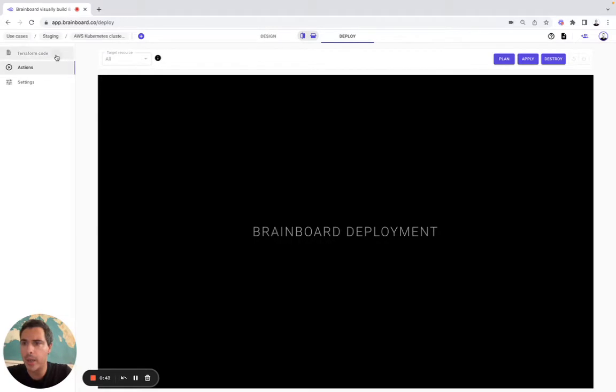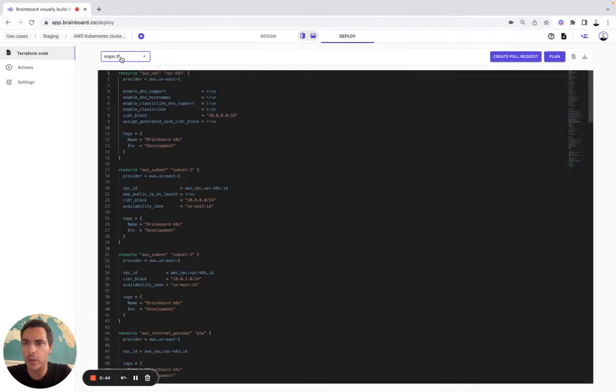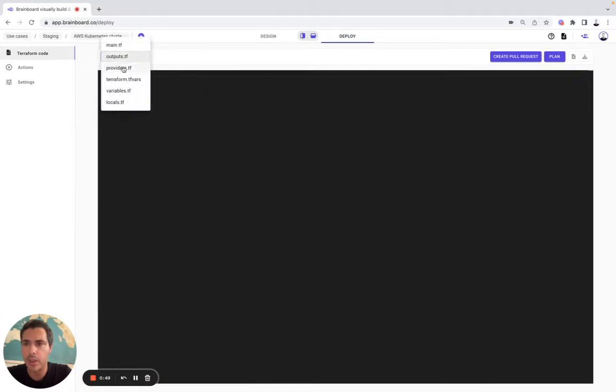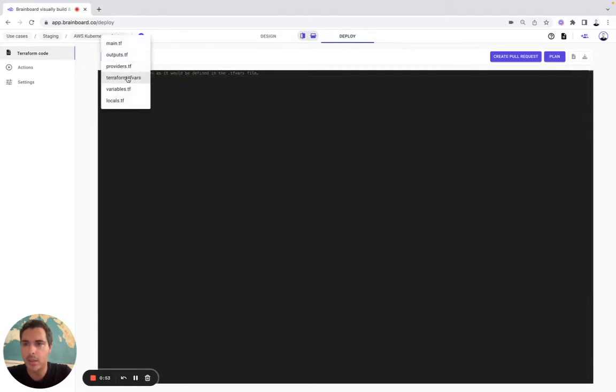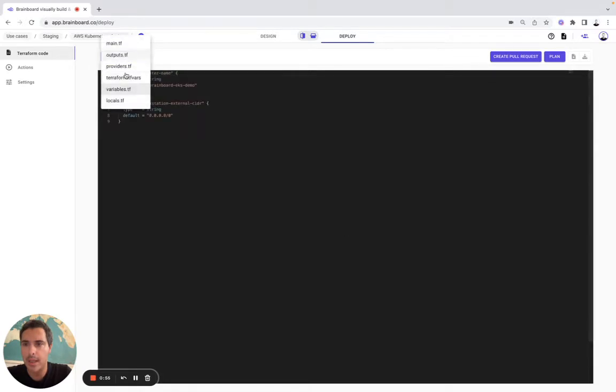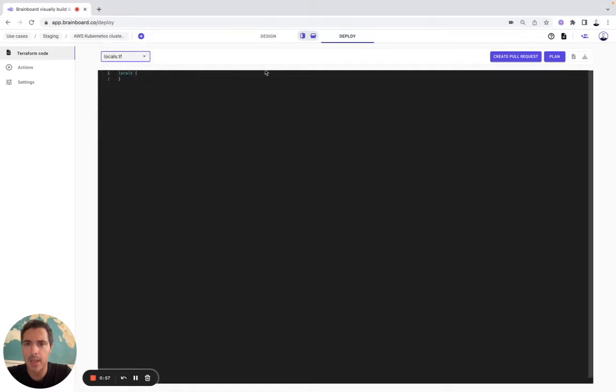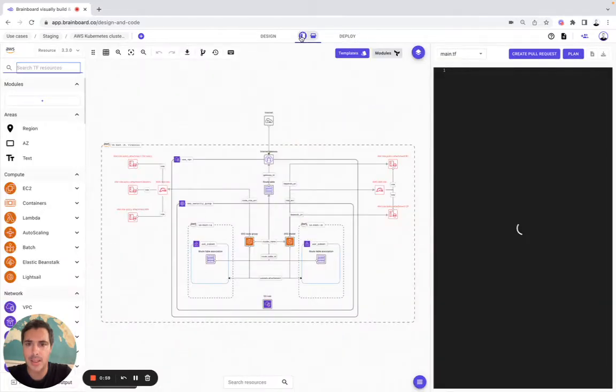Here we're going to look at all the files that we have on Brainboard. So we have the main.tf, the outputs, the providers, the Terraform.tfvars, the variables, and the two locales. So now we can start splitting our resources and our code into multiple files.